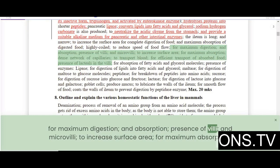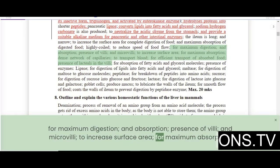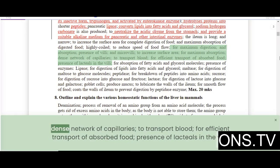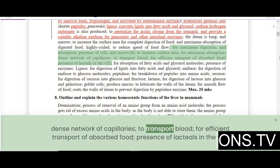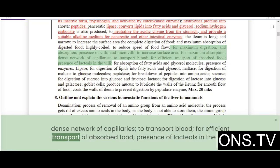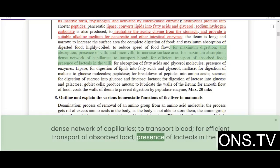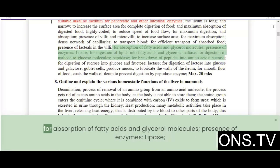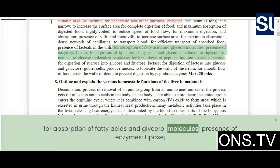The presence of villi and microvilli increases surface area for maximum absorption. A dense network of capillaries transports blood for efficient transport of absorbed food. Lacteals in the villi allow for absorption of fatty acids and glycerol molecules.